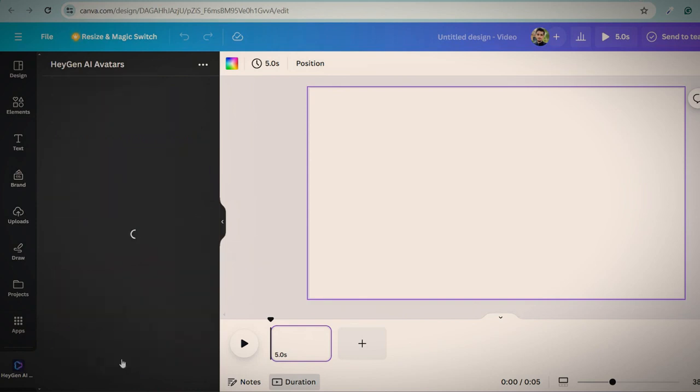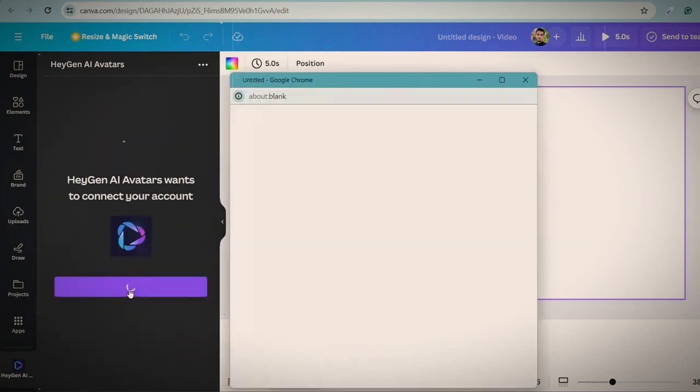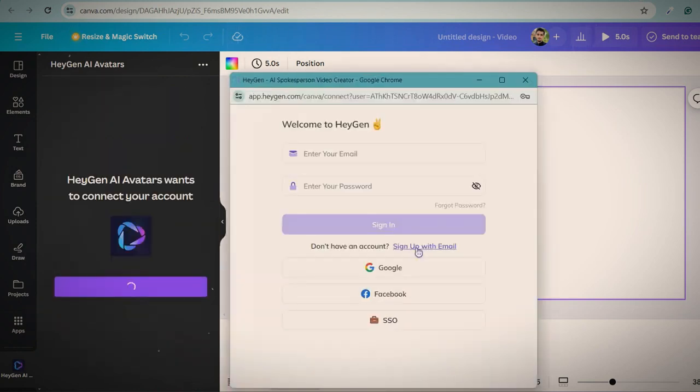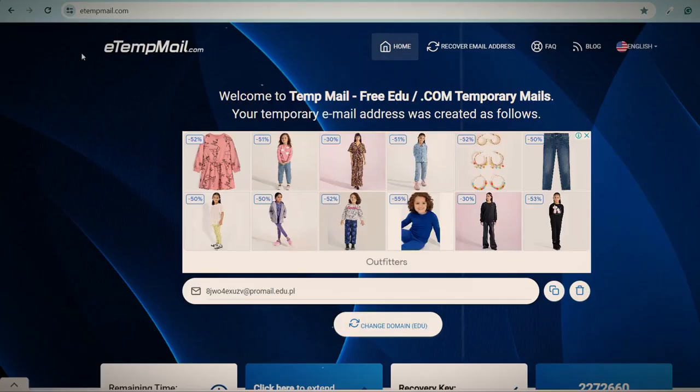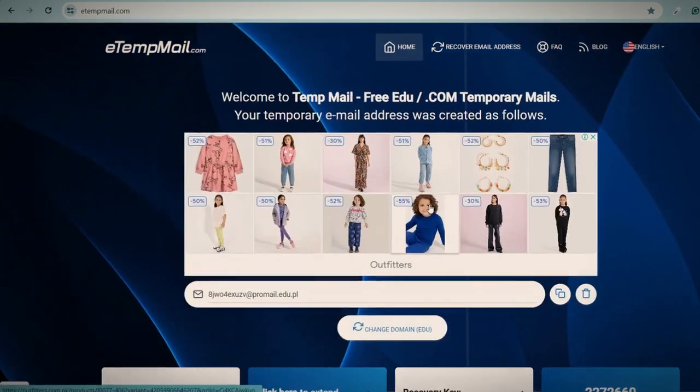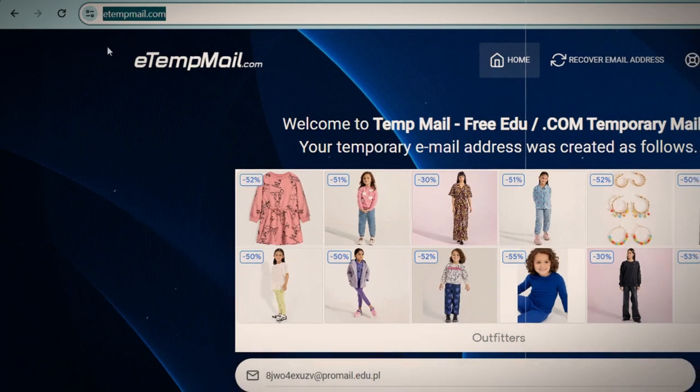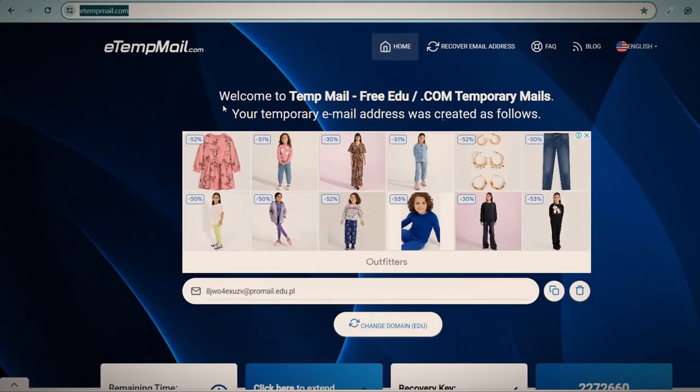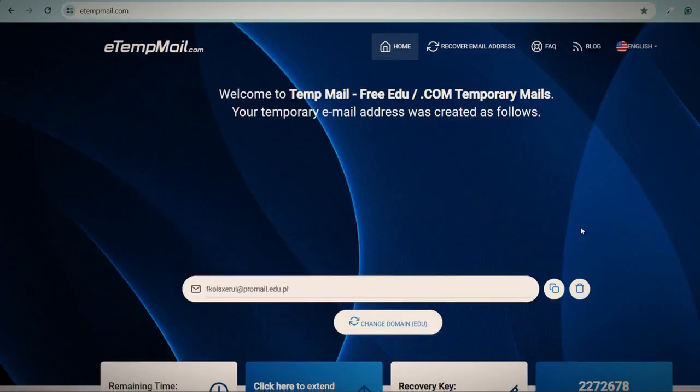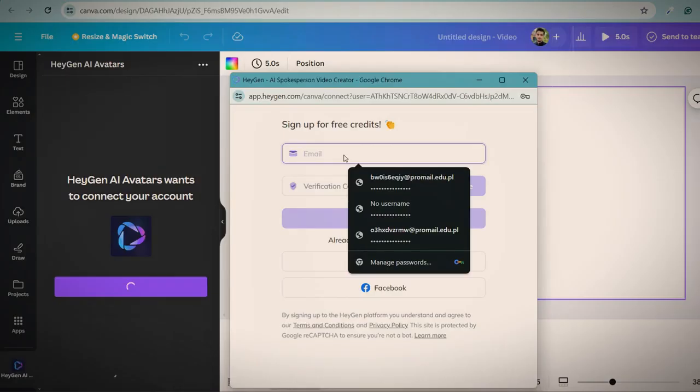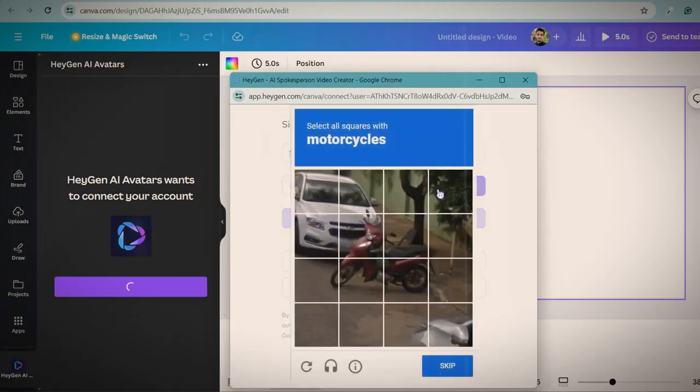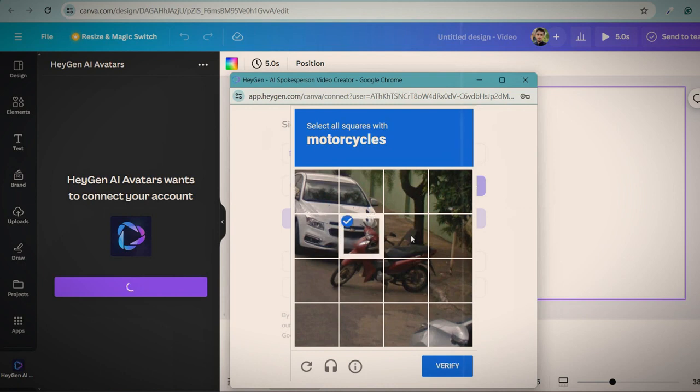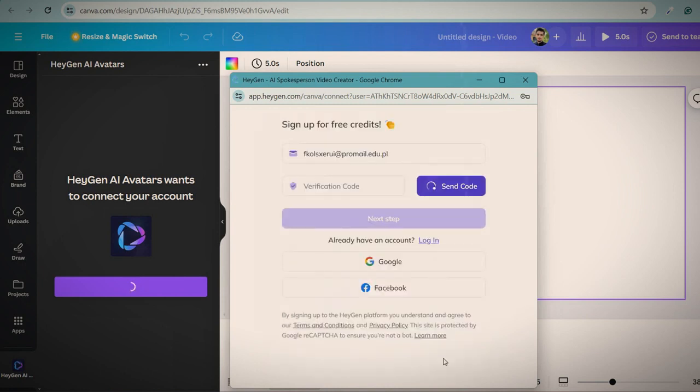First of all, sign up to connect with Canva. Sign up with email. To get an email, go to this website. You can follow this link or check the link in the description. Click on delete to get a new fresh email and then copy this email and paste here. Click on the send code button and fill capture if you see it.